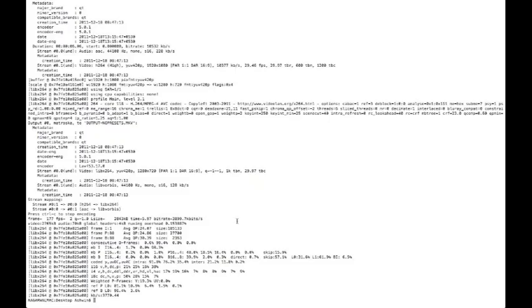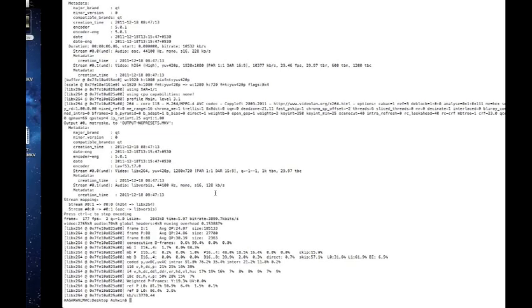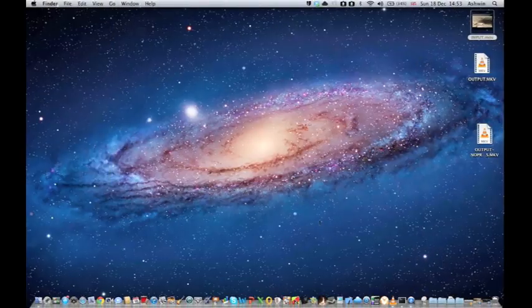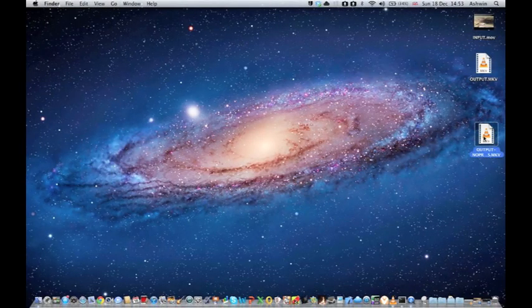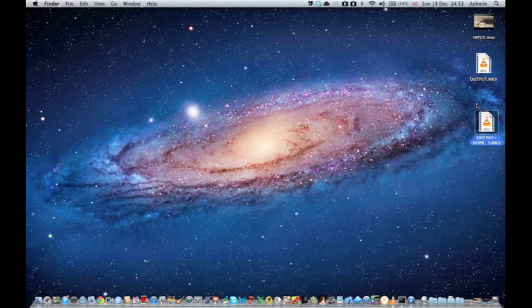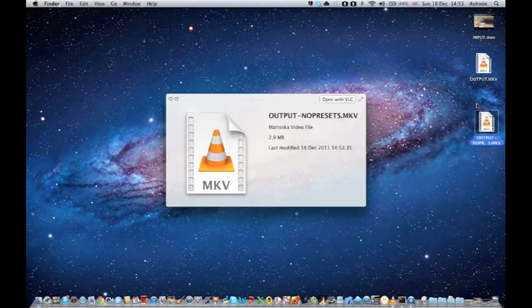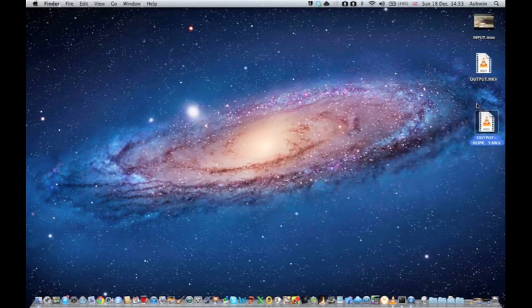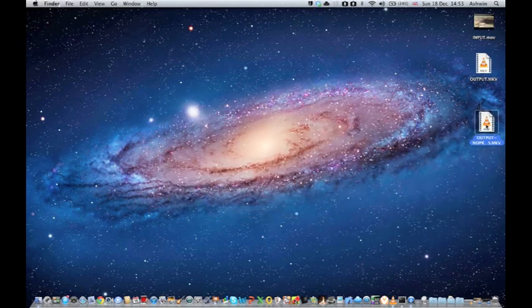Okay, so that's now done. It took about a minute, and we have our no preset output now here, which is only 2.9 megabytes. Although bear in mind it is only 720p.